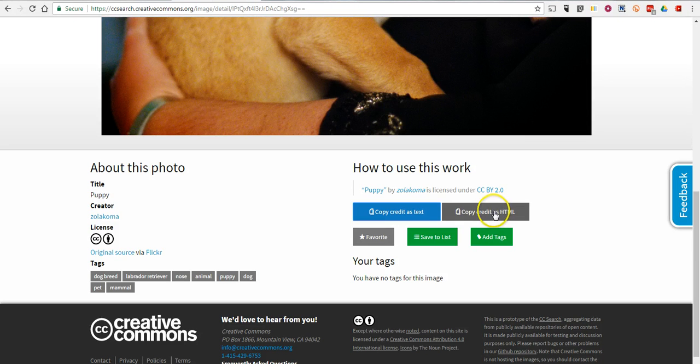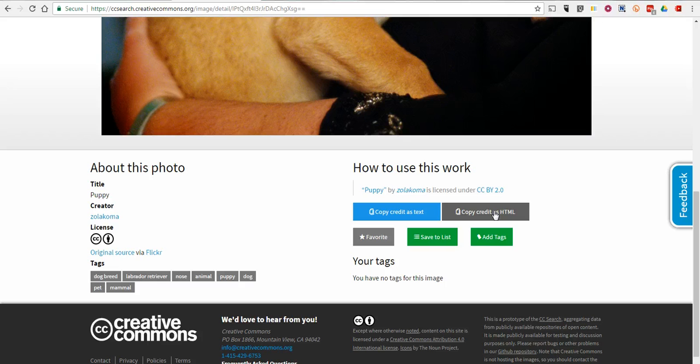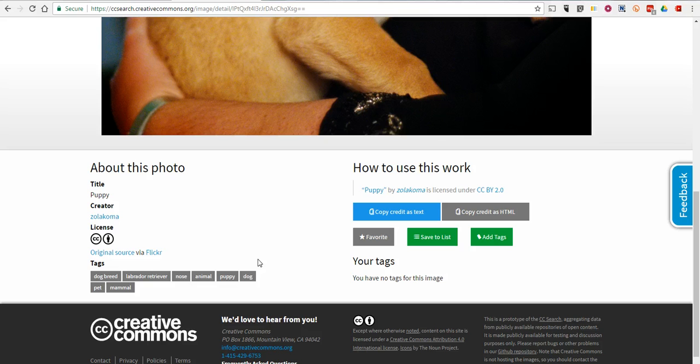Or we can copy it as HTML and then use it in blog posts or web pages. So that's a pretty convenient little feature.